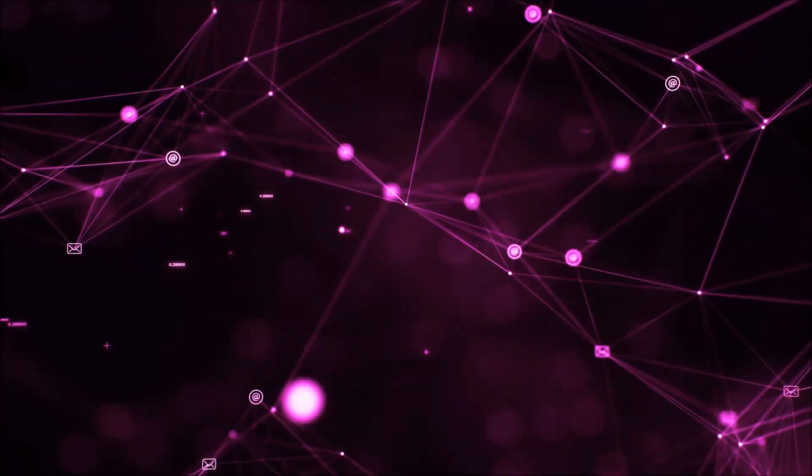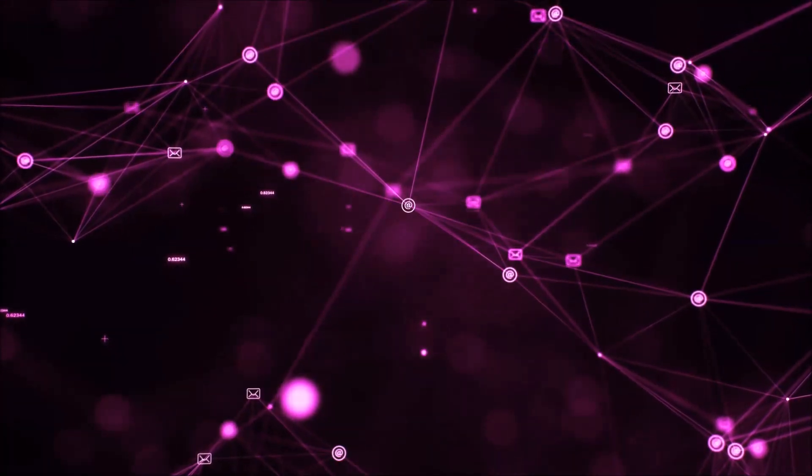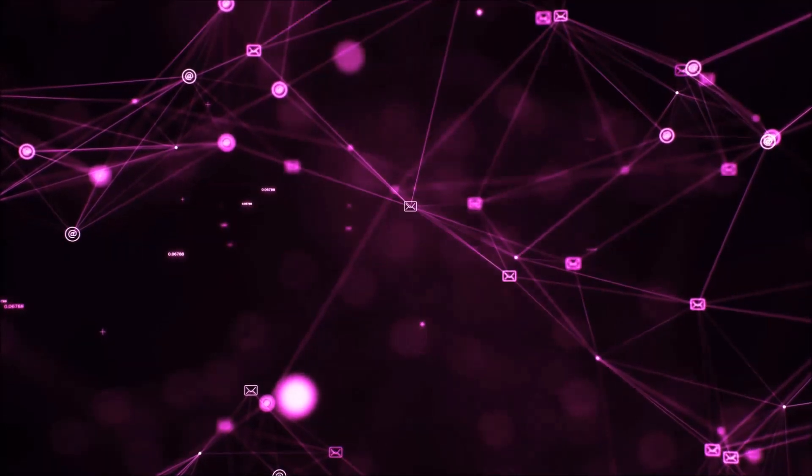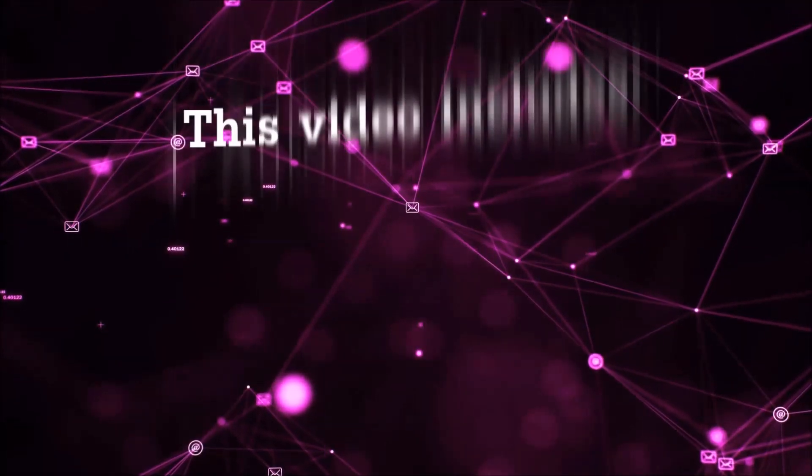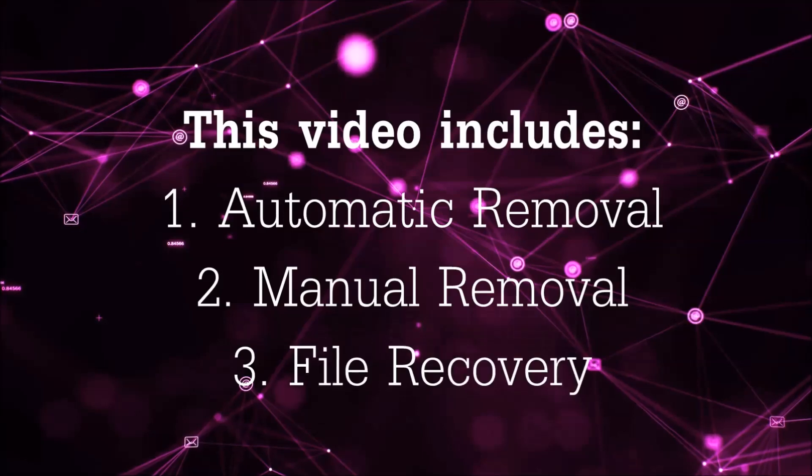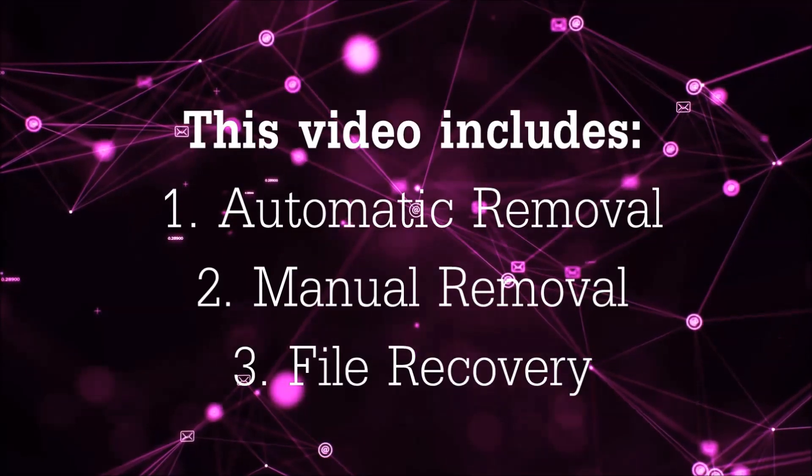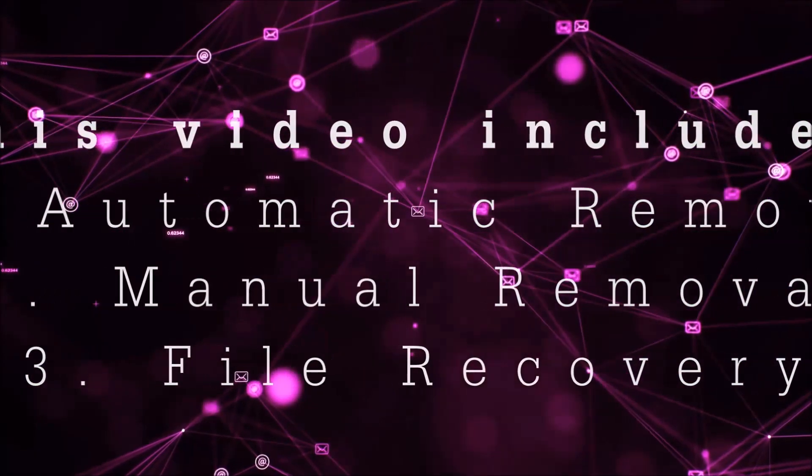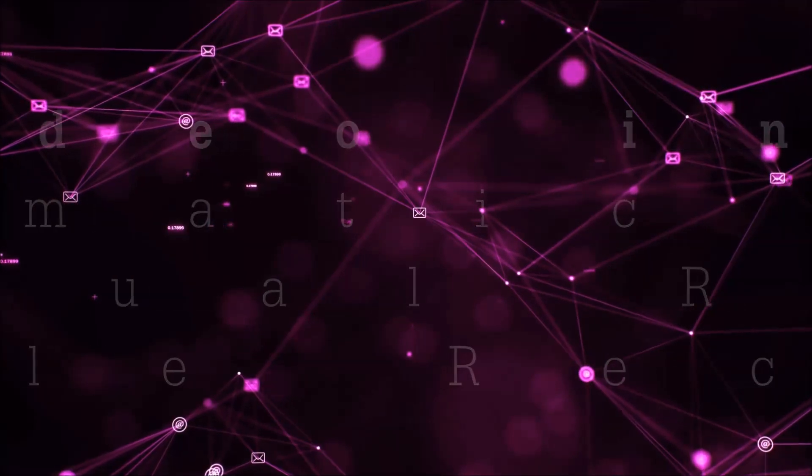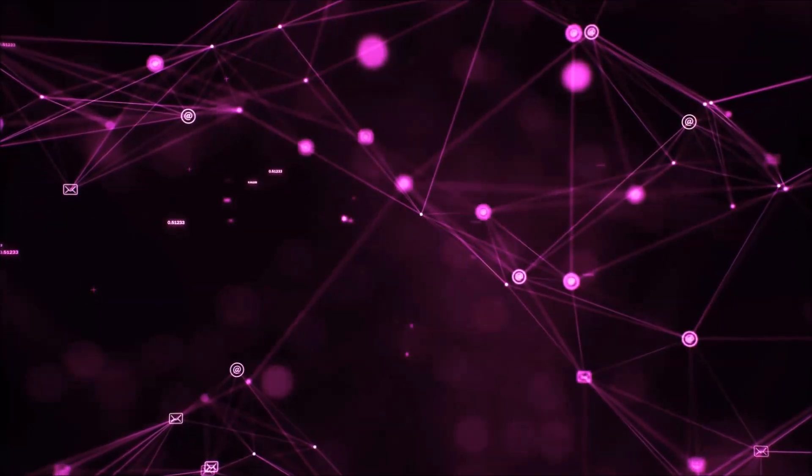Hello guys! Now I'm going to be taking you through the removal process of this nasty ransomware virus from your computer. This video is going to include three parts: automatic removal, manual removal, and I'm going to show you some file recovery methods that you can use to try and get your files back.